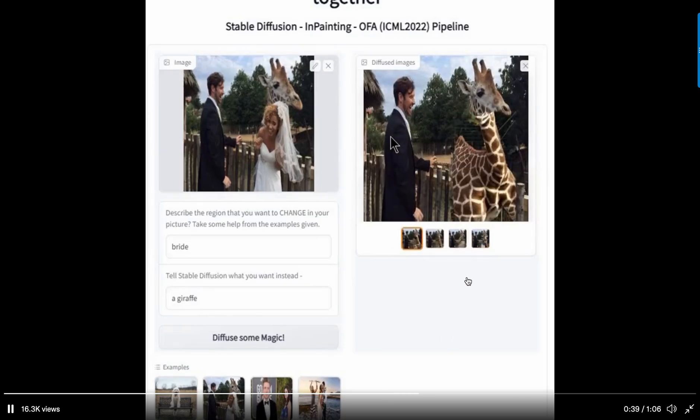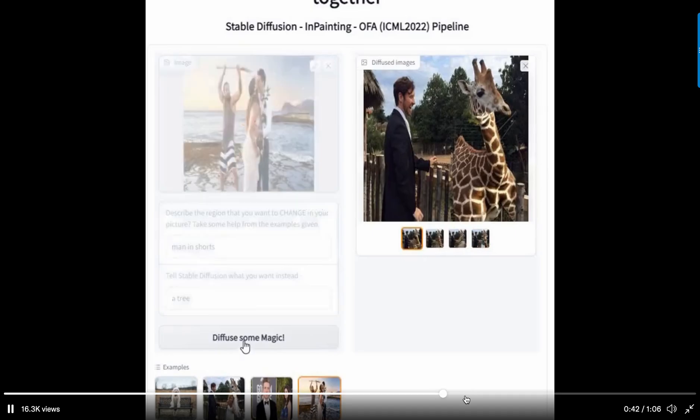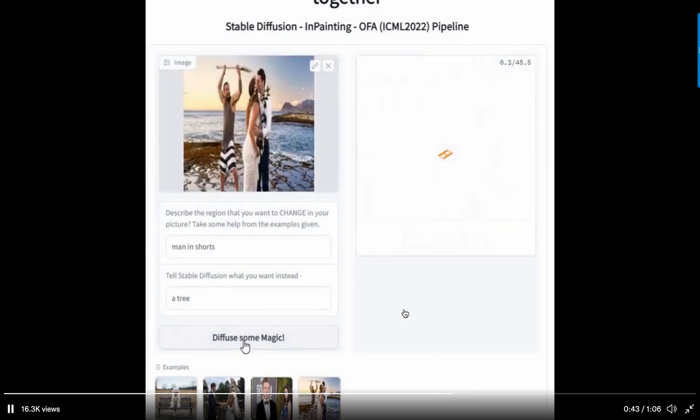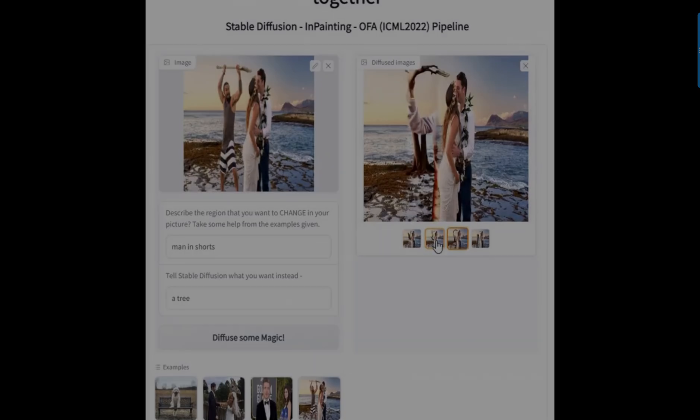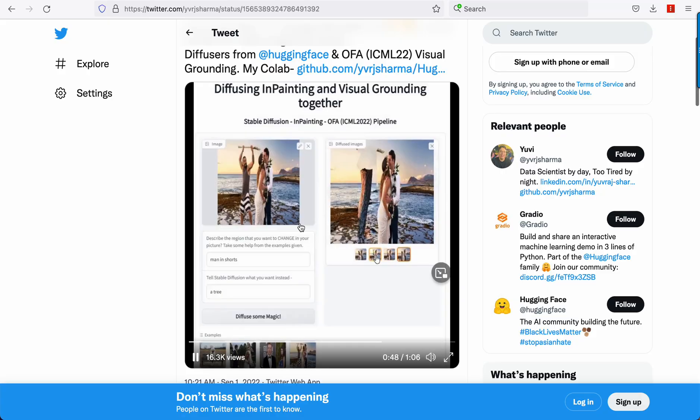The quality isn't 100%, but this is the future of using text and visually guide the model to inpaint. So very cool.